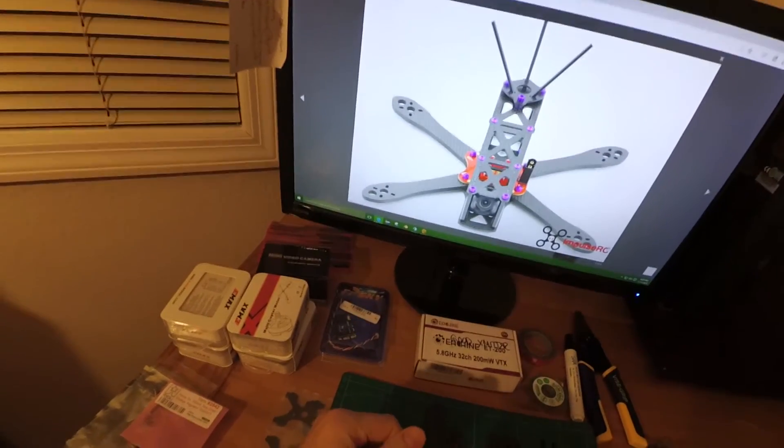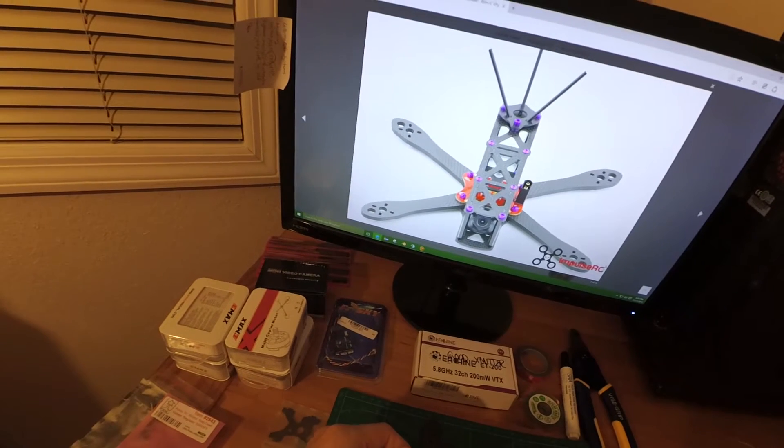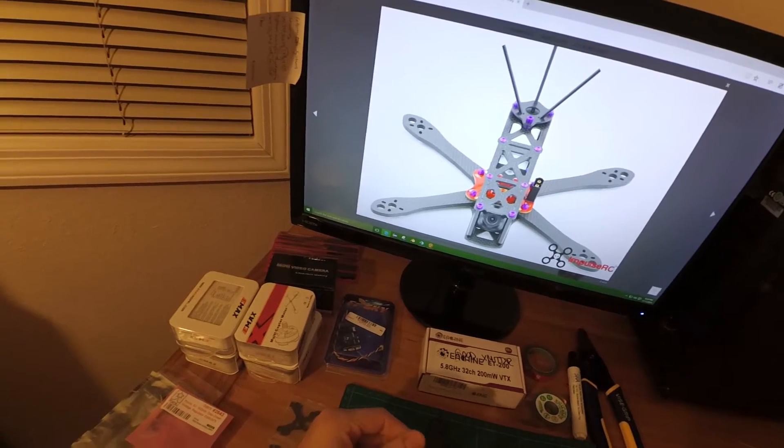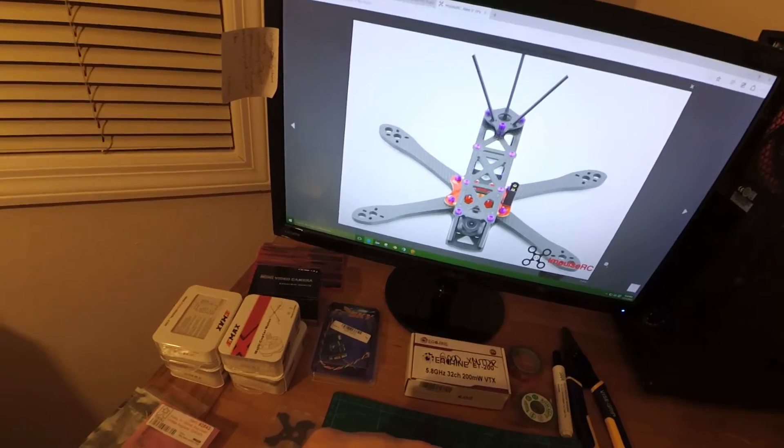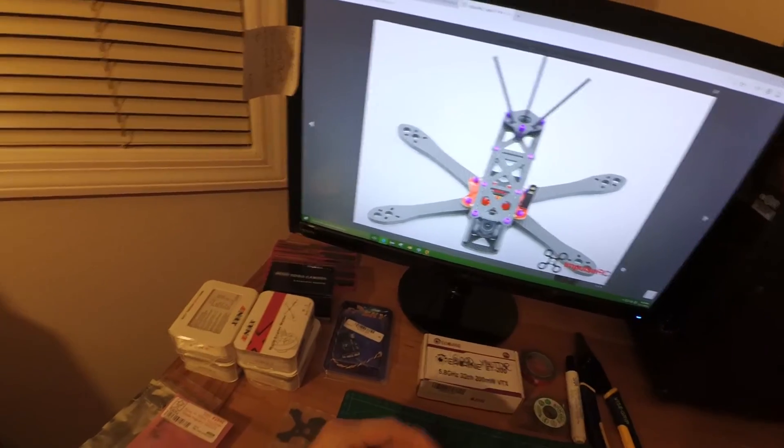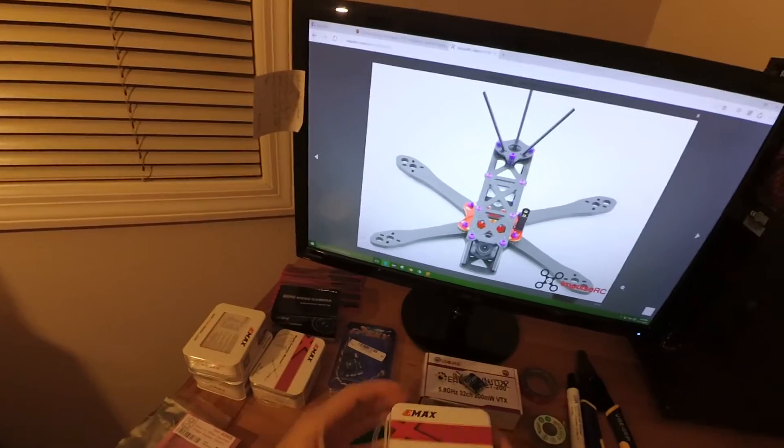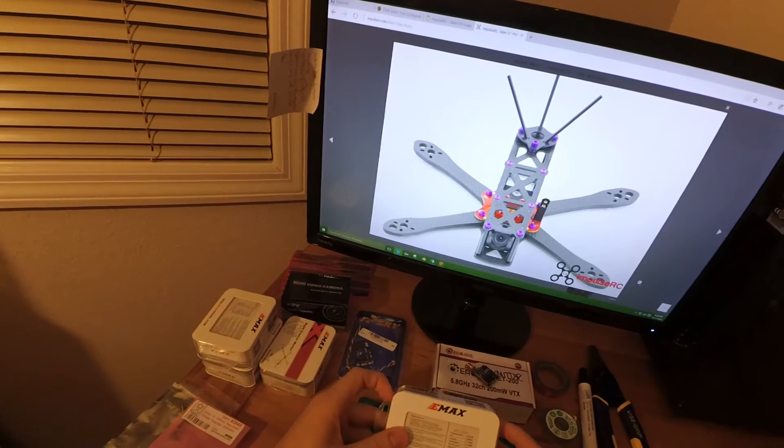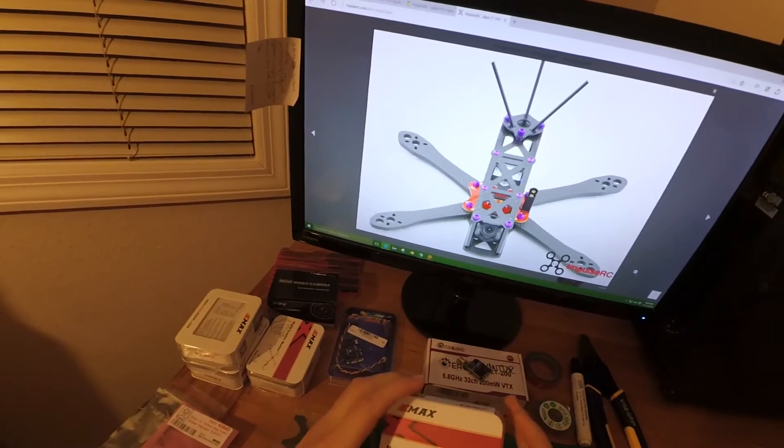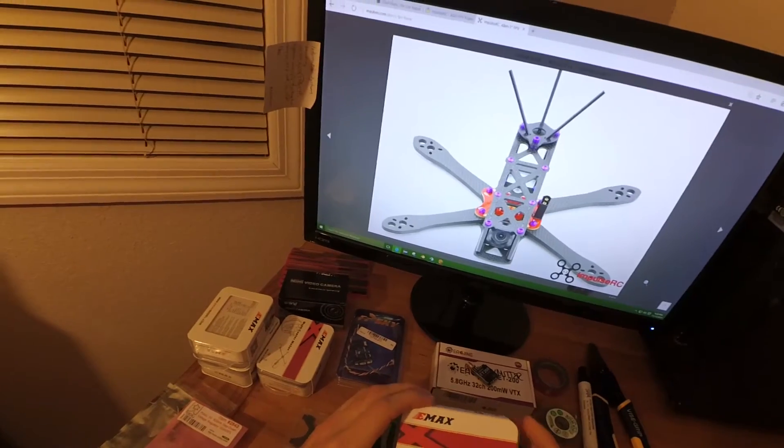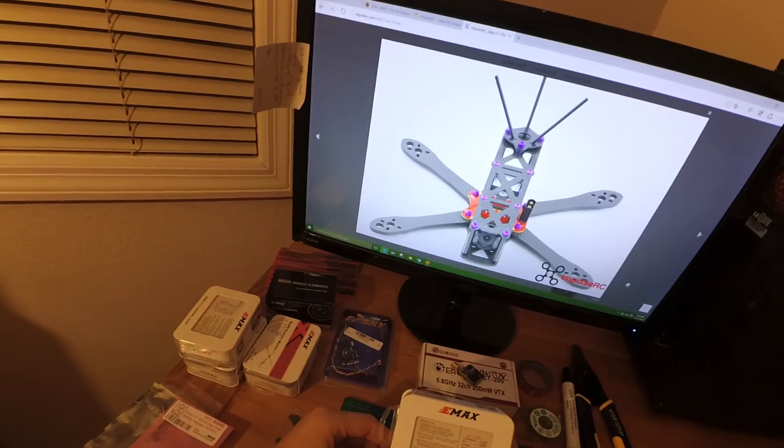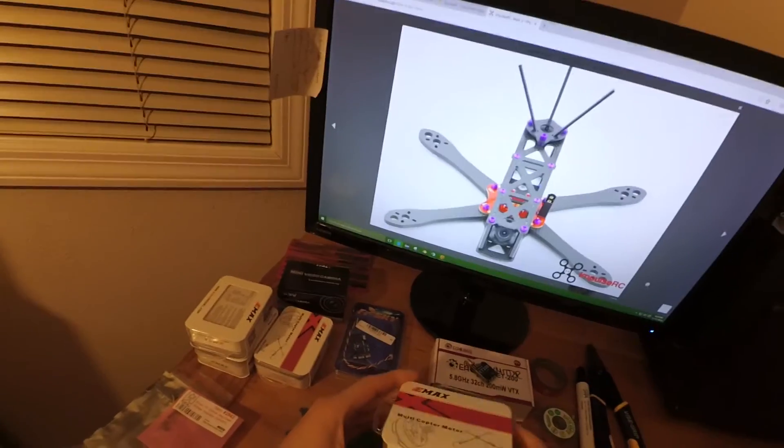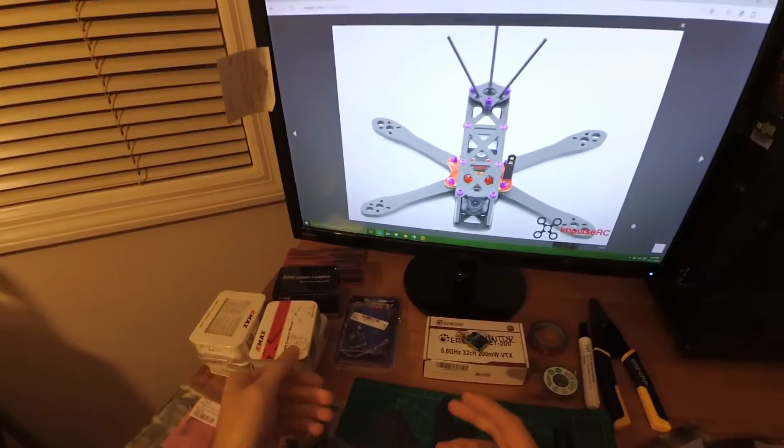You're going to need a video transmitter. This is the ET200 from ImmersionRC - works pretty well on 600 milliwatt, one to two, works great in the 32 channels, everything you need, pretty cheap at 20 bucks. You're going to need some motors. You can buy the Cobras for $21 a piece, or you can buy Emax's which run really well, not as high quality but just about as much thrust. These are only about $11 to $15 a piece depending on where you get them from.